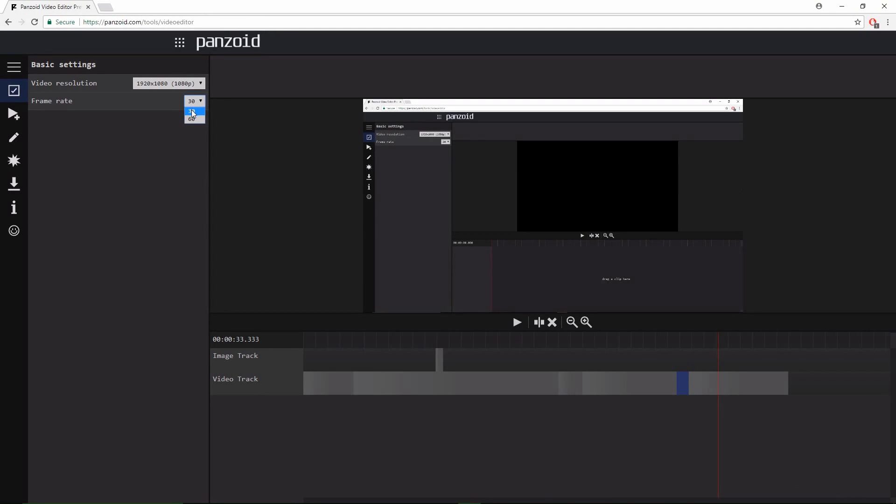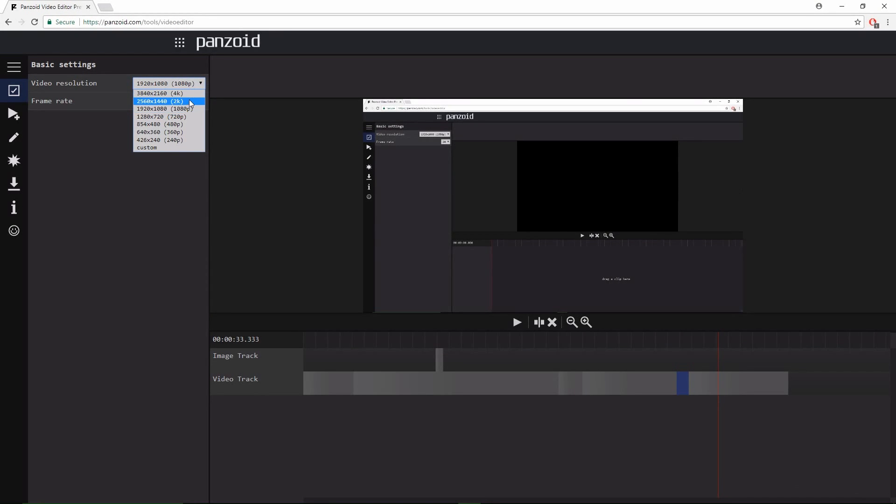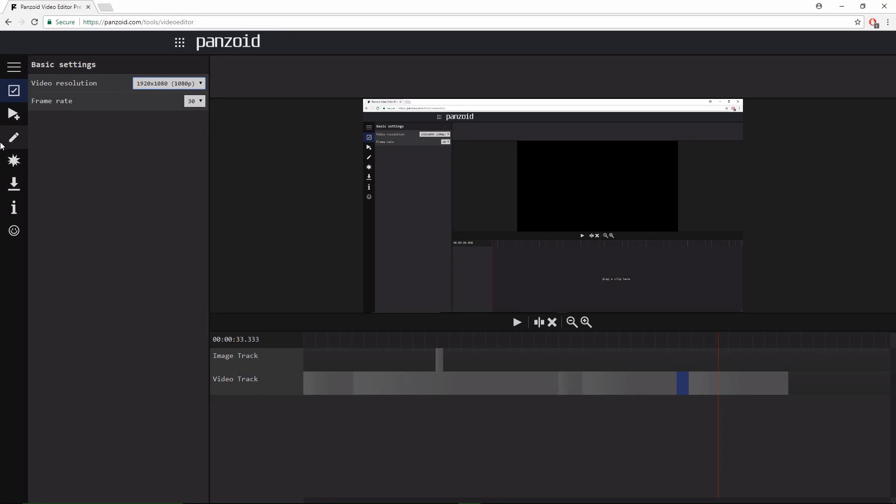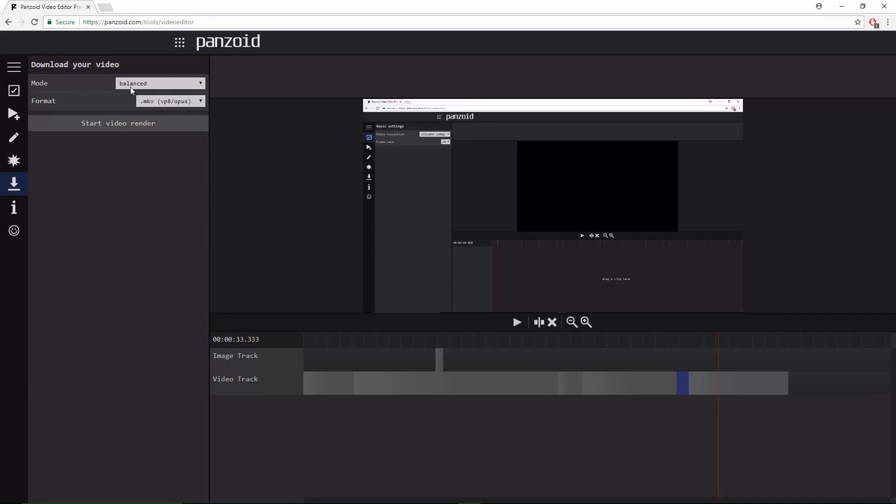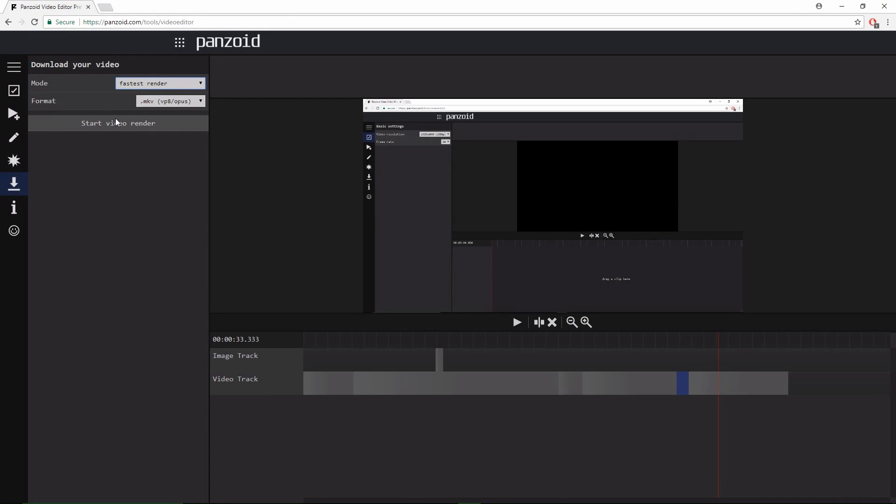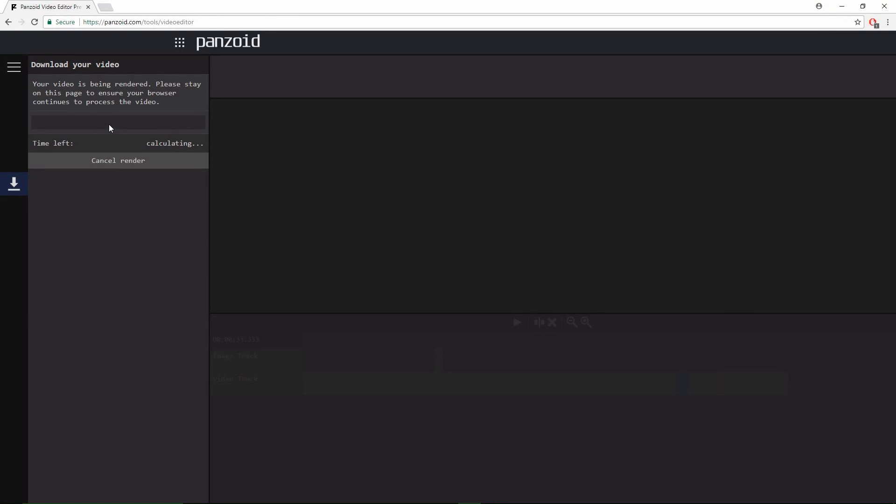Or maybe even turn your resolution to 720p, but that's like last of the last. So now to download it, you click on 'download your video.' I'm gonna have it as the fastest render and everything just so you don't have to wait long. Click 'start video render.' Hopefully there's not long to wait.